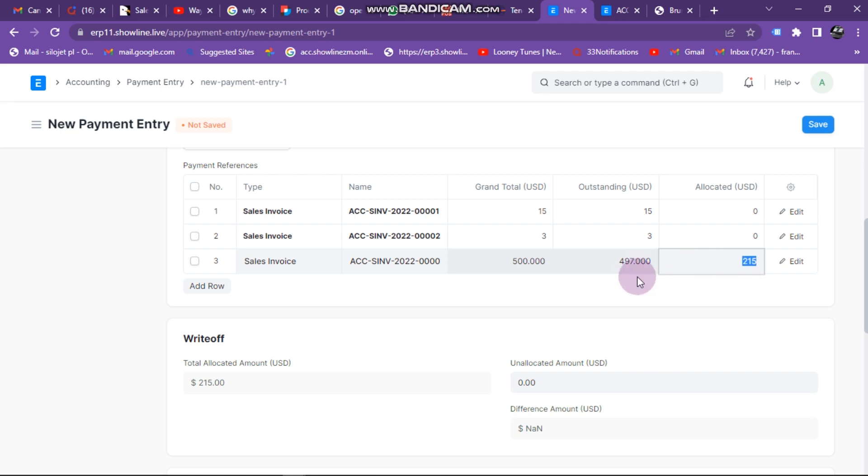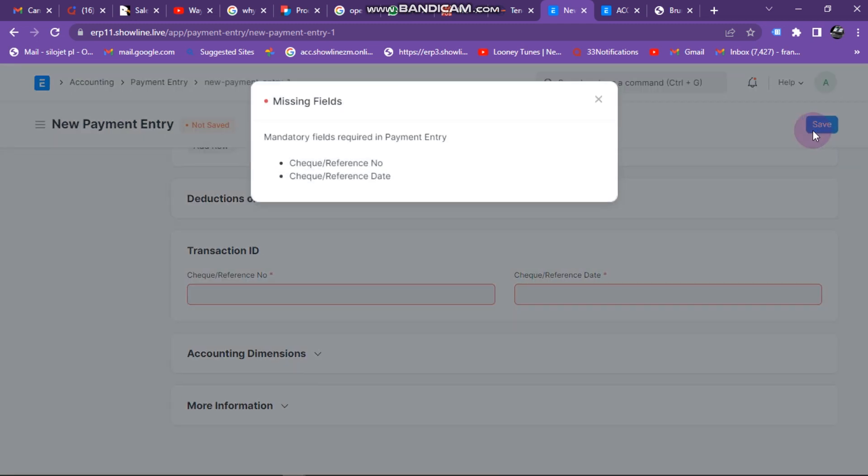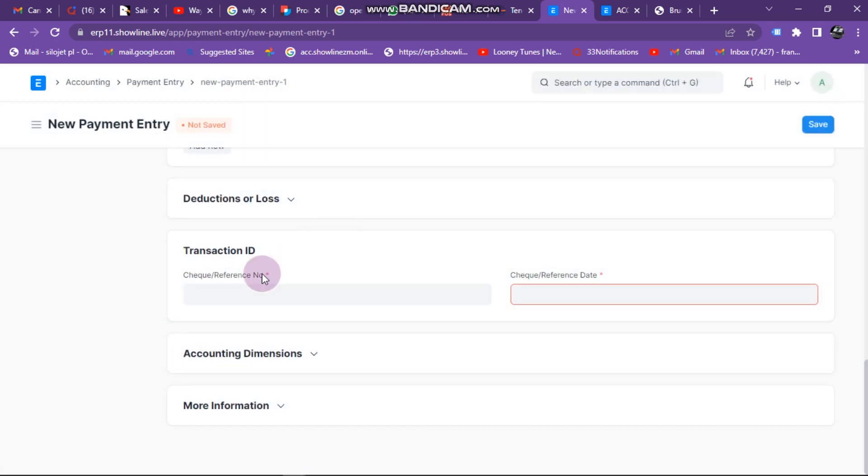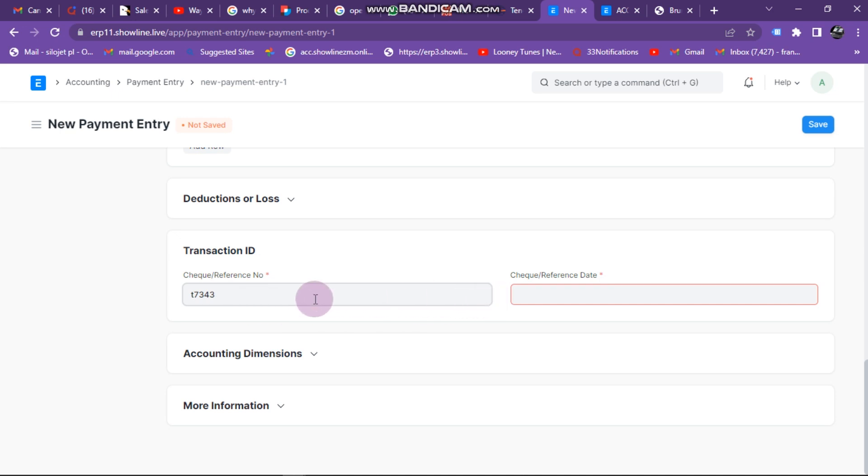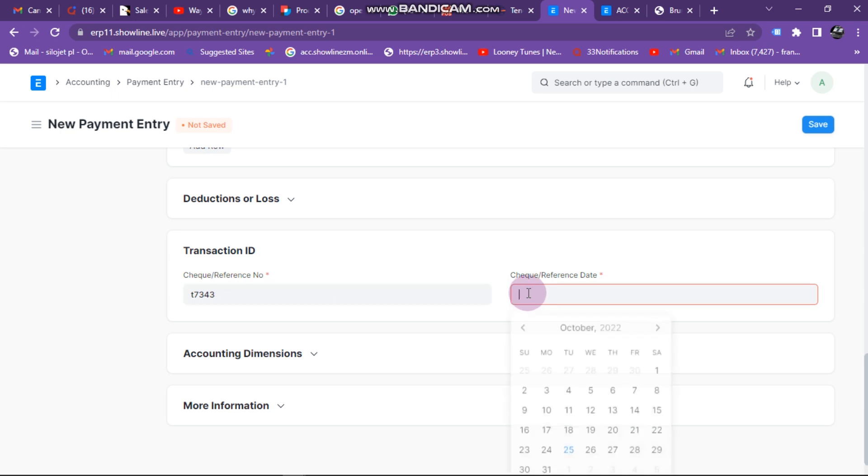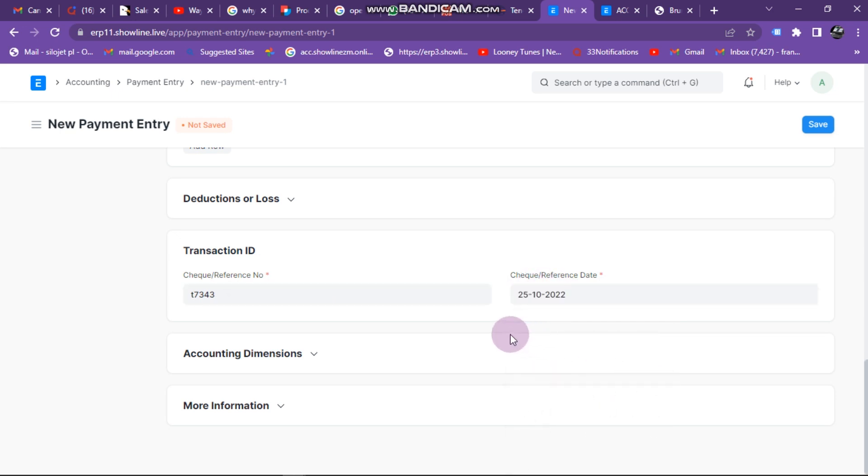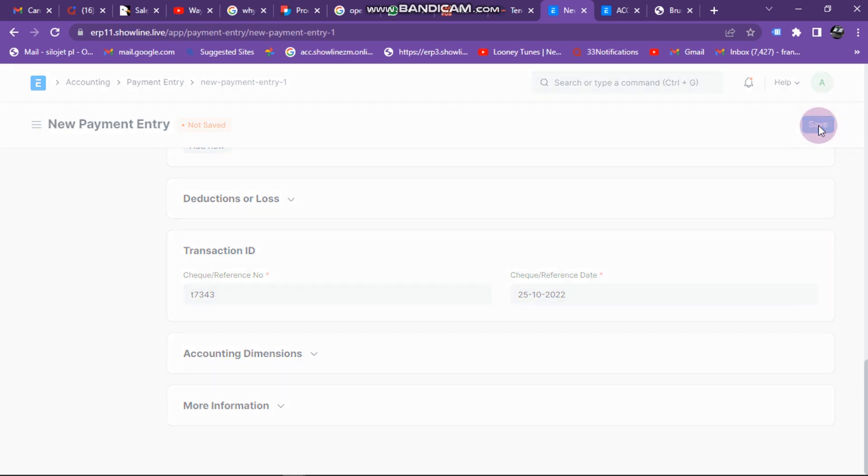After that I can click on Save. Mandatory fields required to enter these. I close there, I come here and enter my transaction number. You can enter any number. If you don't have any transaction number it won't matter that much. Enter a check reference date, you can just enter today's date. It doesn't matter that much. Then you can click on Save there.